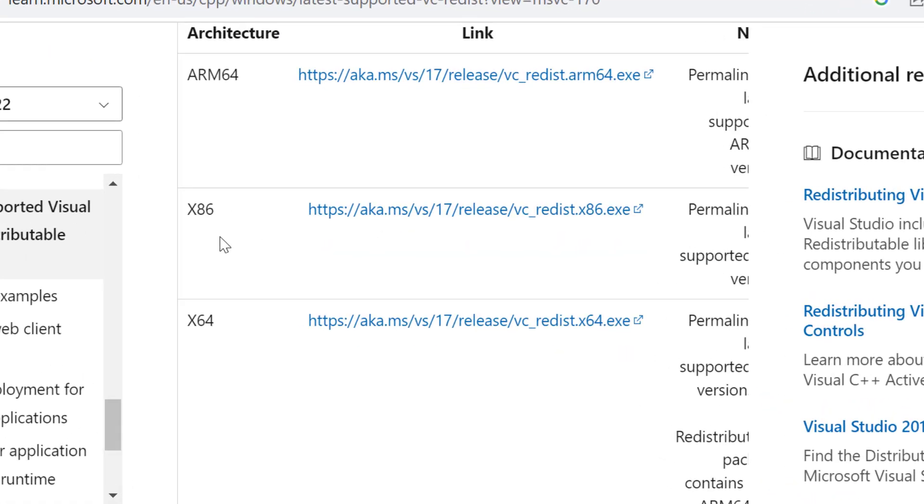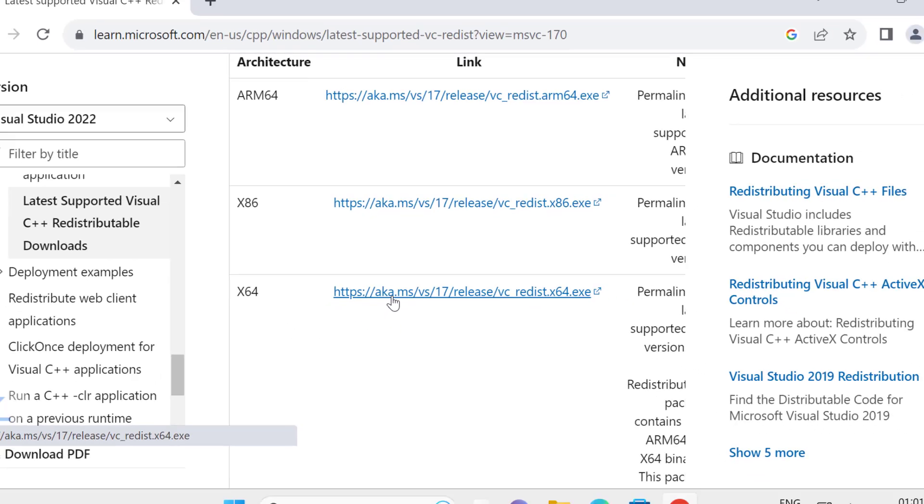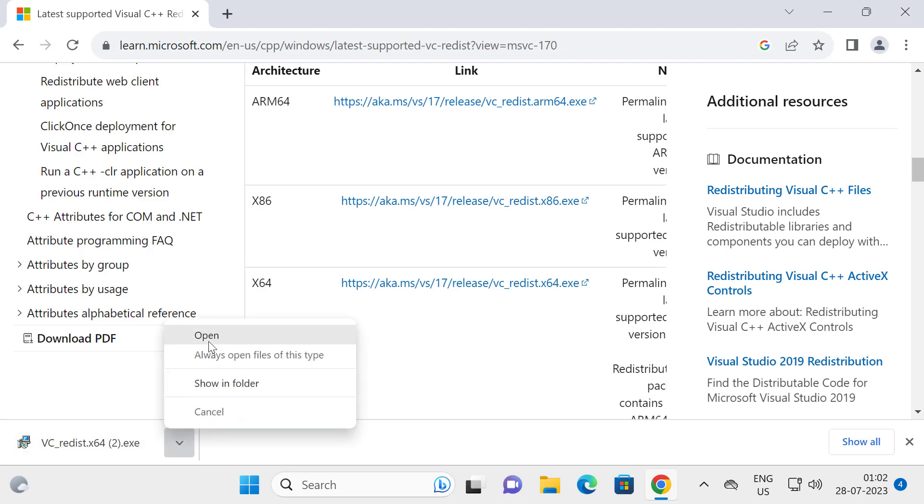Just need to scroll down on the website. If you are using 32-bit, you just need to download this link. I am using 64-bit, that's why I'm going to download this link. After getting the download done, click on it to open and install it.